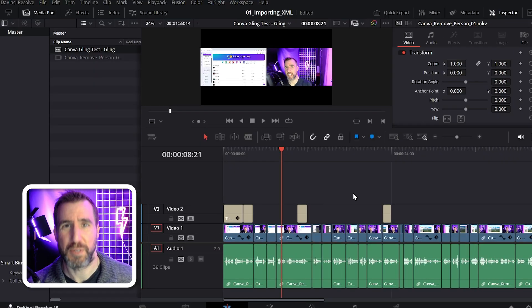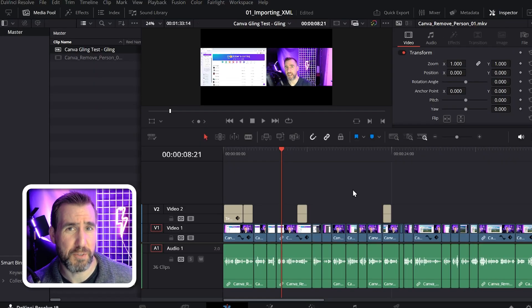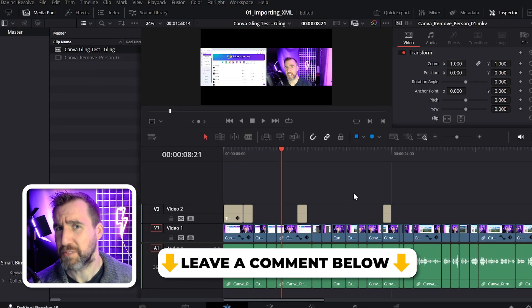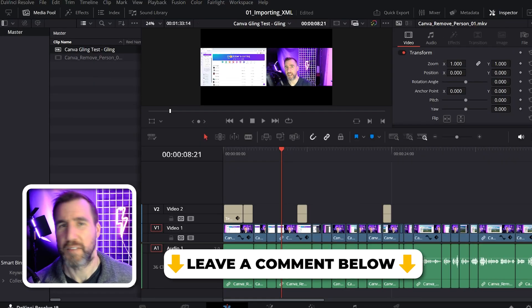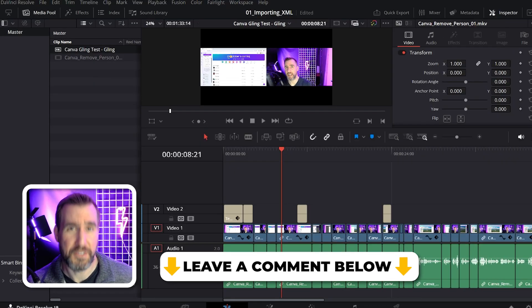If there's any other DaVinci Resolve tips you want to see, let me know down in the comments. Thanks for watching and see you in the next video.